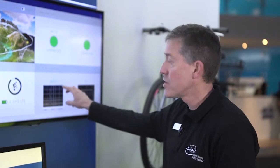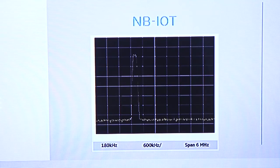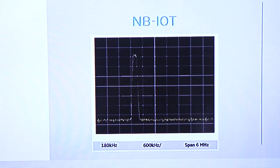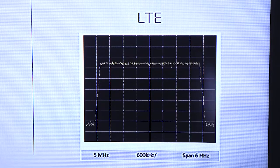Let's take a closer look. Narrowband IoT is exactly what it sounds like — it's a very small amount of spectrum, just 180 kHz, as you can see here, as opposed to a 5 MHz bandwidth slice that's typically required for an LTE device.